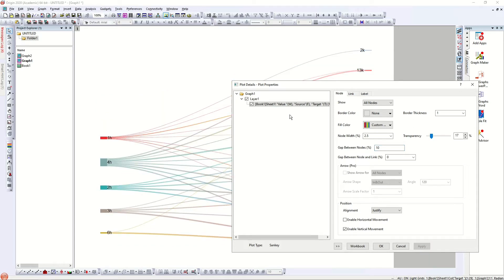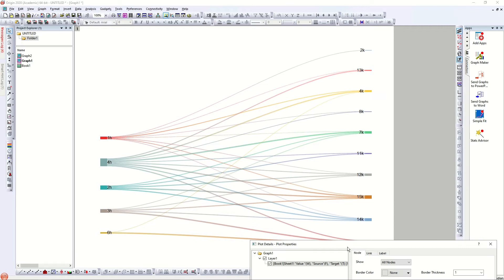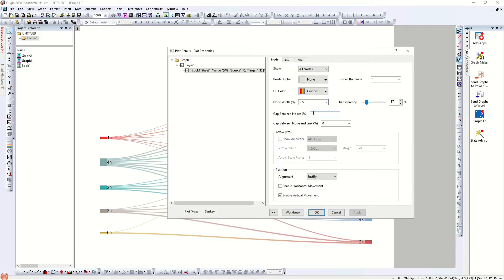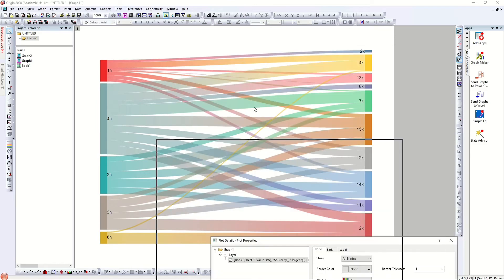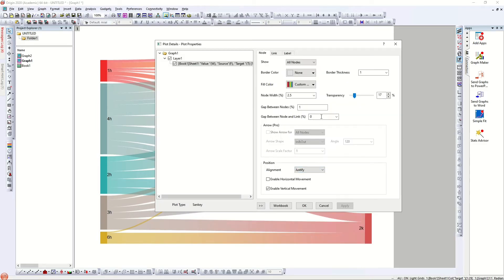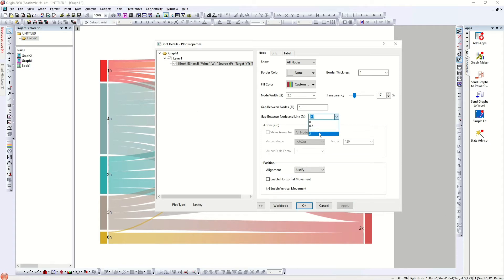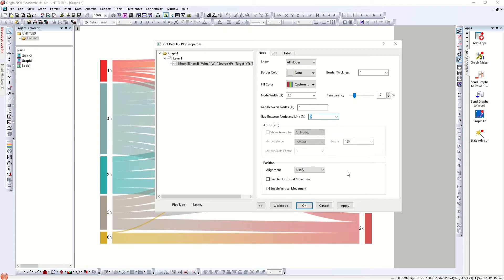Sankey shows a relationship from source to target in terms of value. Decreasing the thickness makes it smaller. Now let's increase the gap between the node and the link — the links are the lines and the nodes are the red blocks. Increasing this gap creates a visible white space between them; increasing it more adds more distance.